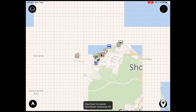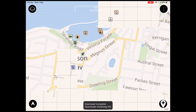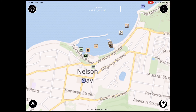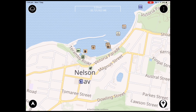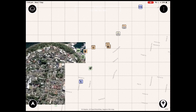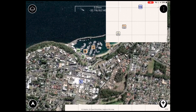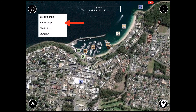Every user has at least 50 of these downloads per month and they get renewed monthly. This button in the top left will change the base map, and you'll see by clicking it we can toggle between our satellite downloads and our street downloads.